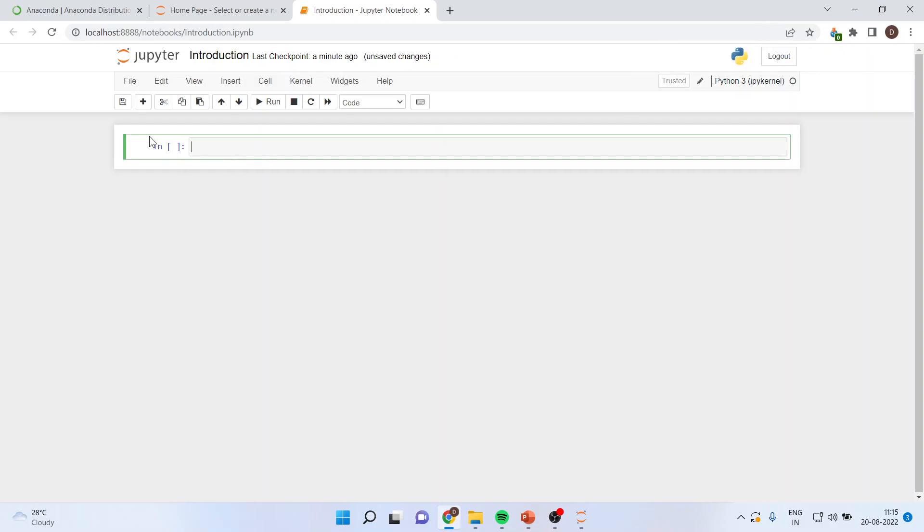At present, you can see that this cell is having a green color strip. It means that this cell is in edit mode. If you press the escape button, it will turn blue, which means that it is in the command mode.